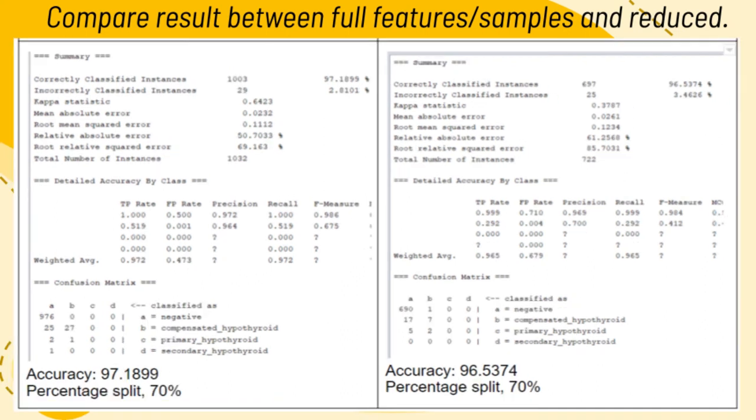This is the comparison result between full features and reduced features for percentage split 70%. The accuracy for the full features would be 97.1899, while the accuracy for the reduced features would be 96.5374.